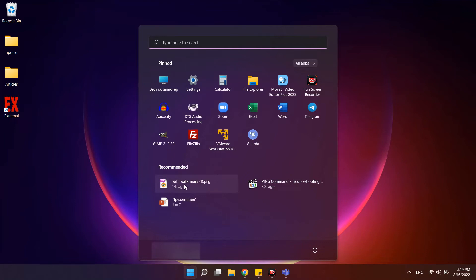Hi, the Windows 11 Start menu has a recommended section that displays icons of recently added and frequently used apps, as well as links to recently opened files.